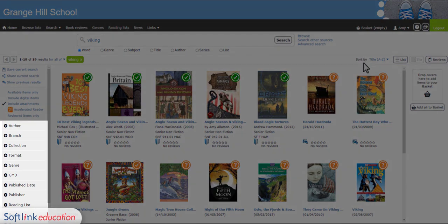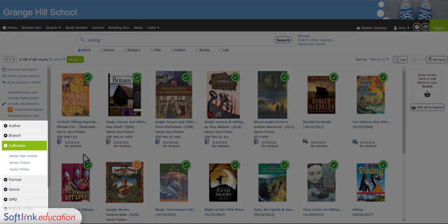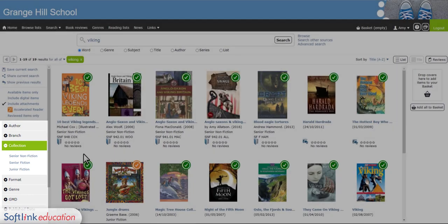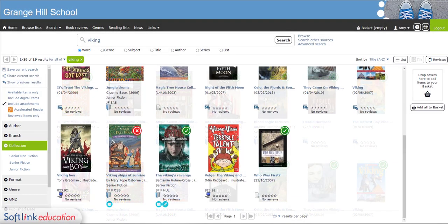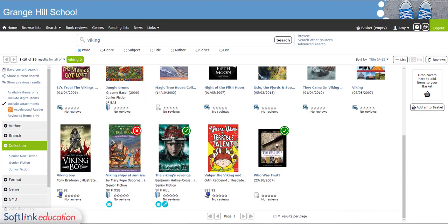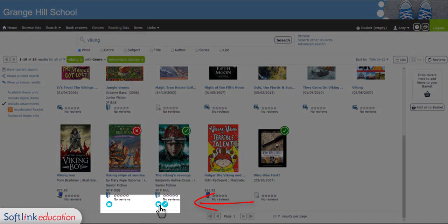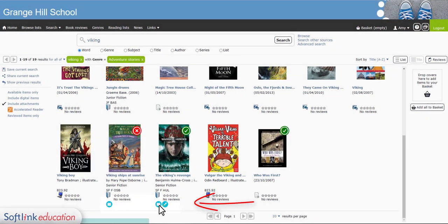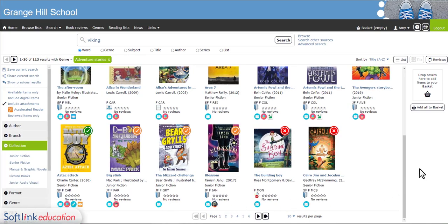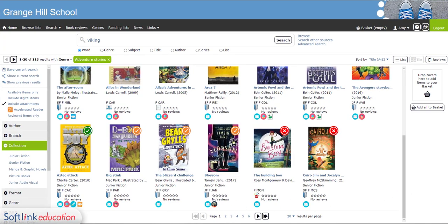To the left you'll see other filter options. For example, you can see in collections we have senior fiction and non-fiction. Notice these icons? These relate to genres. You might like adventure novels, so click through and see what else you might find.